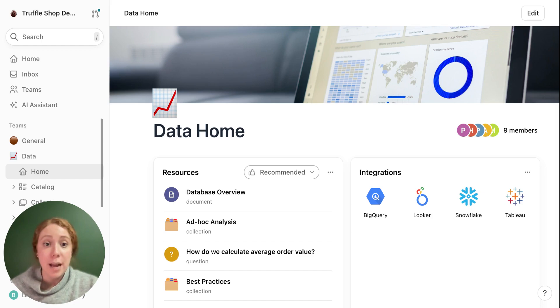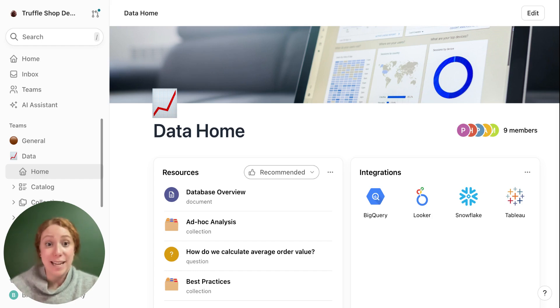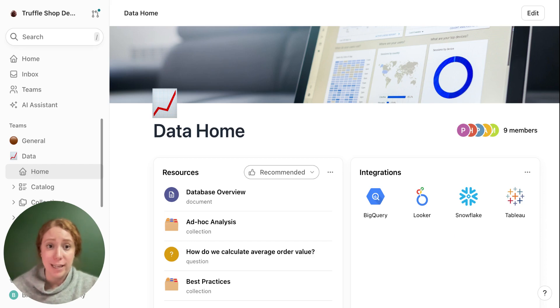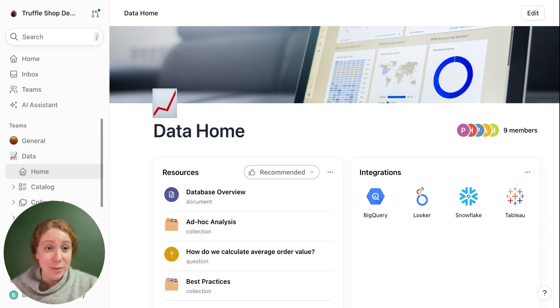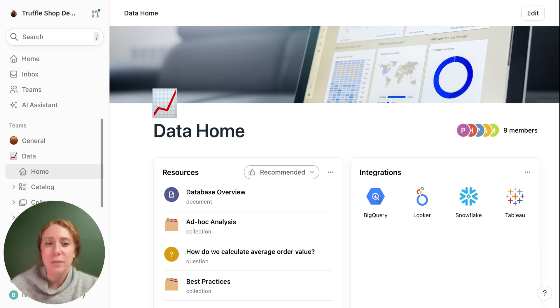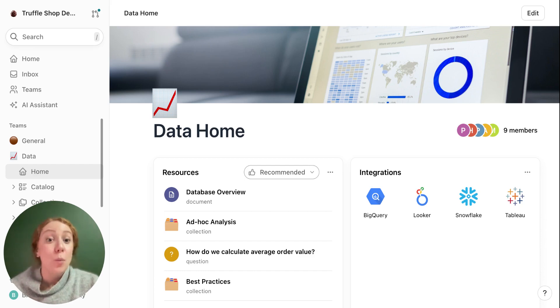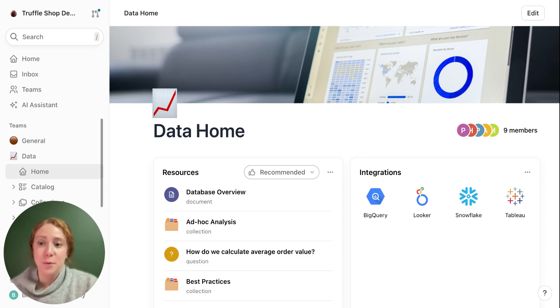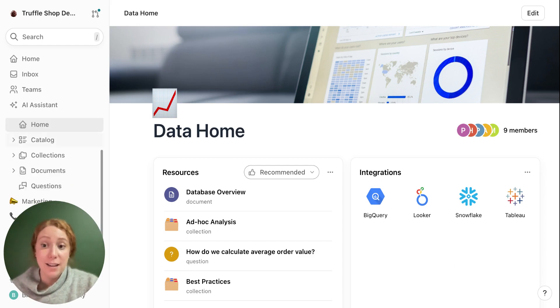Another important step for an admin to do is integrate with your data stack. Sakoda integrates with many different tools in the modern data stack and if we don't integrate with something that you currently use, let us know. We'll see what we can do. Once you've integrated and run a sync, all of the resources from that tool will populate into your catalog.